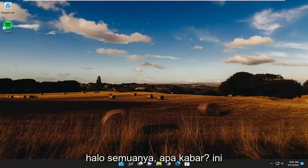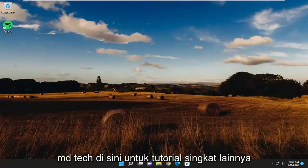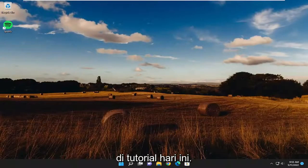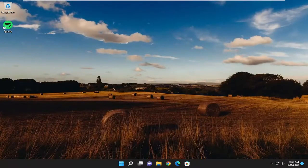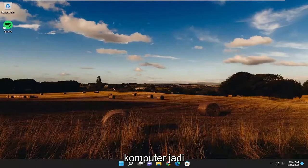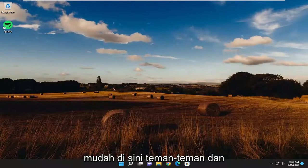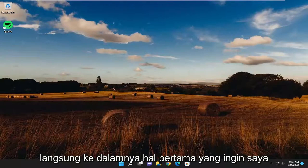Hello everyone, how are you doing? This is MD Tech here for another quick tutorial. In today's tutorial, I'm going to show you guys how to hopefully resolve Spotify not playing audio, or the sound isn't coming out on your Windows computer. So this should hopefully be a pretty straightforward process here. And without further ado, let's go ahead and jump right into it.